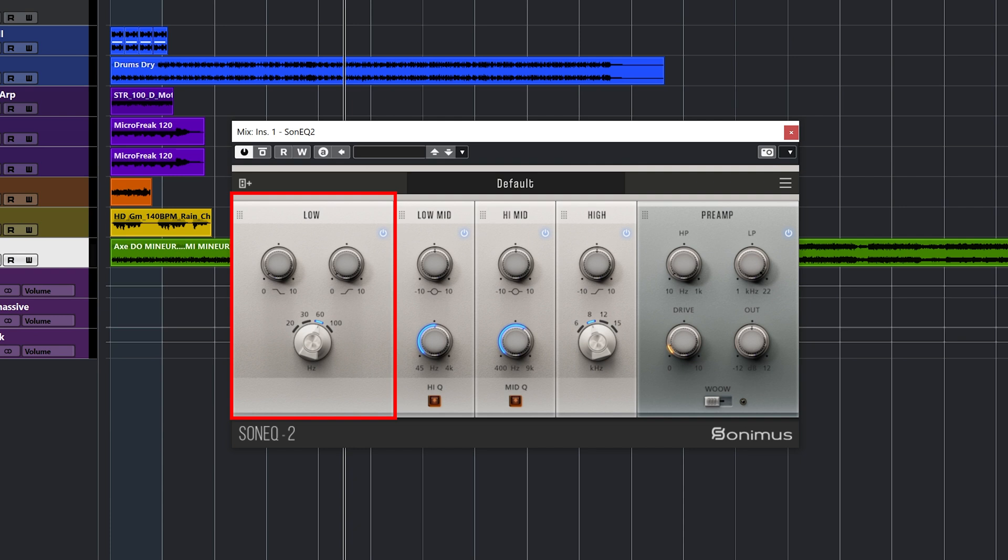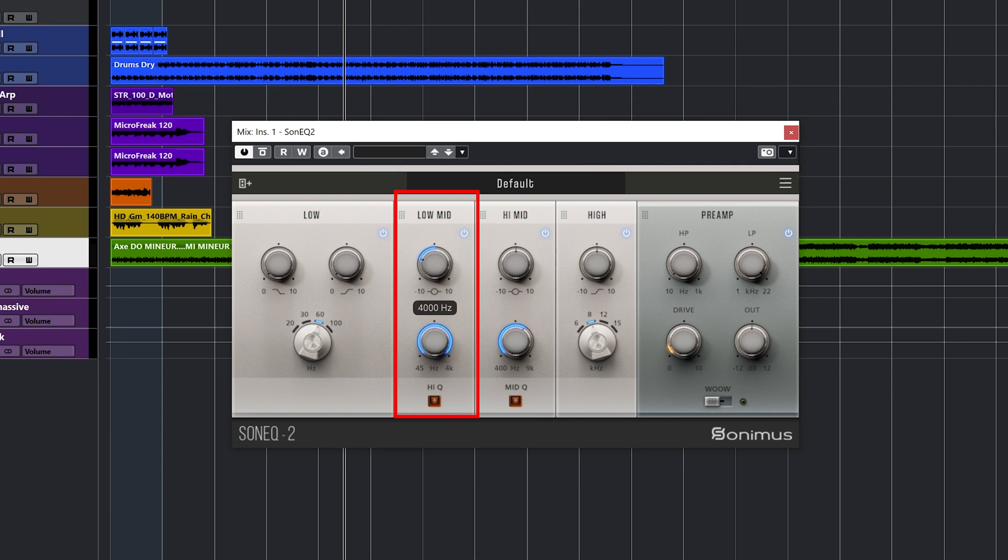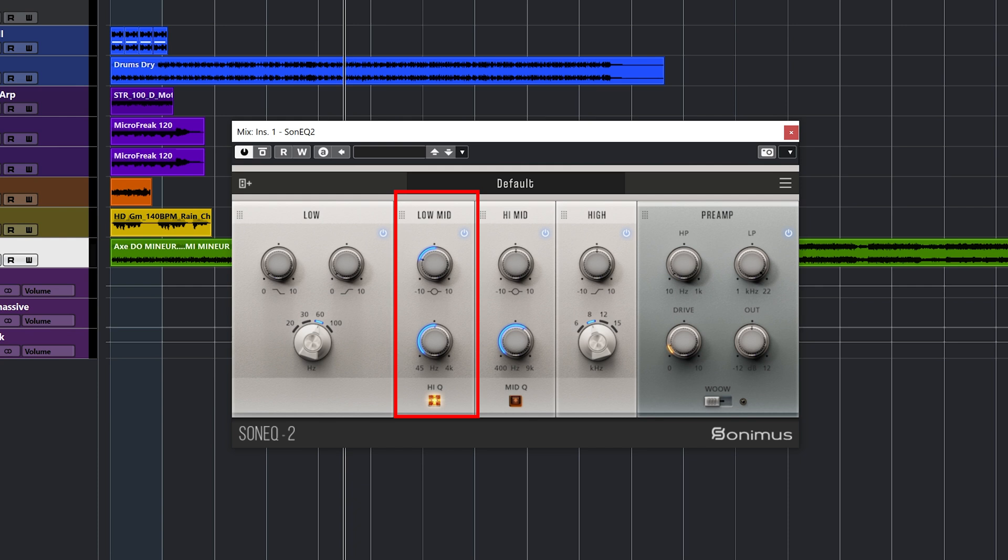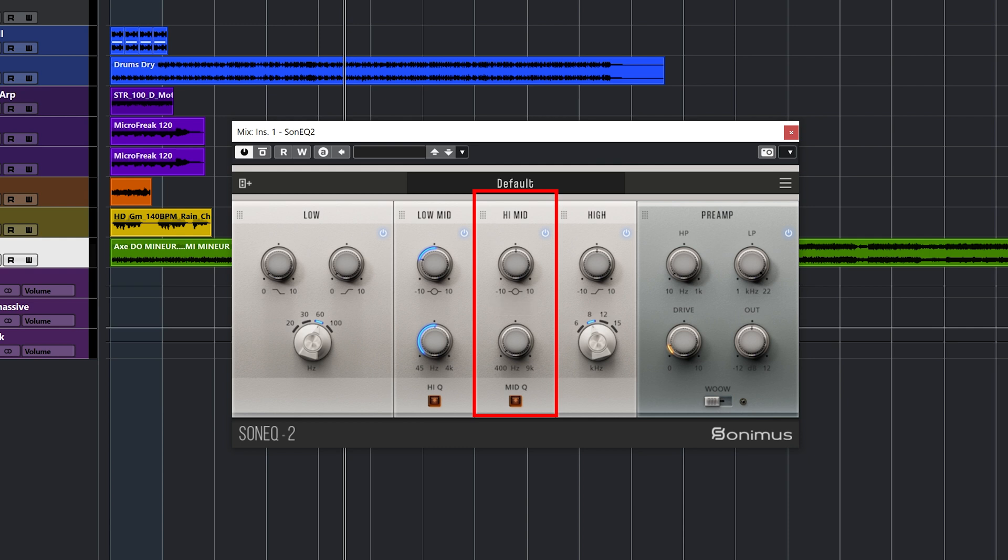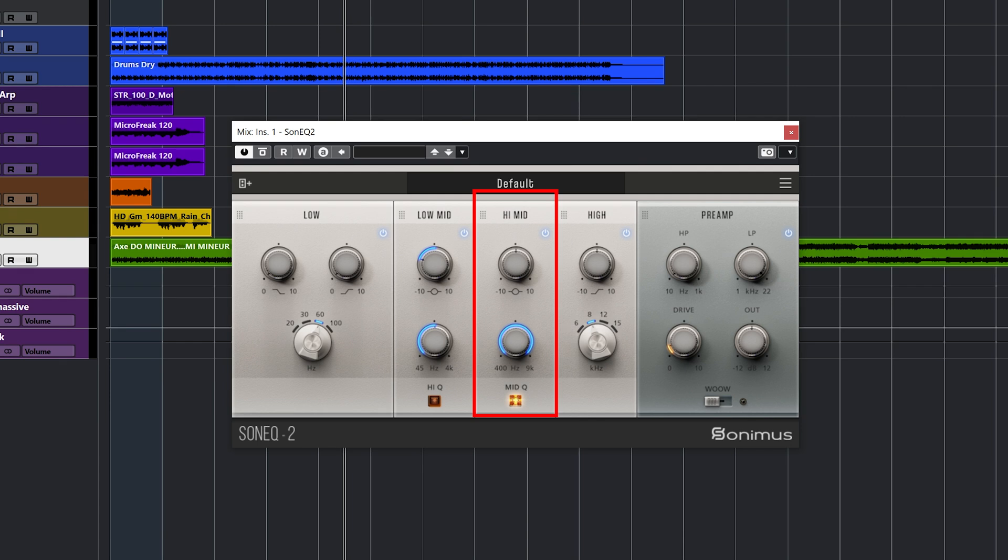Then we have the low-mid module, which has a boost and a cut knob. And then the frequency selection knob right here. That is going to go from 45Hz up to 4K. Okay, so this is going to be the frequency range of the low-mid module. And we have also a high-Q at the bottom for more surgical cuts or boosts. So this is very practical. And the next module is the high-mid. And this one goes from 400Hz up to 9K. And again, you can boost or cut. And you have the mid-Q, which again is going to do the same as the other module. It's going to narrow down the Q factor, so it can be a bit more surgical, a bit more precise with the Q. It will affect a narrow band of frequencies.